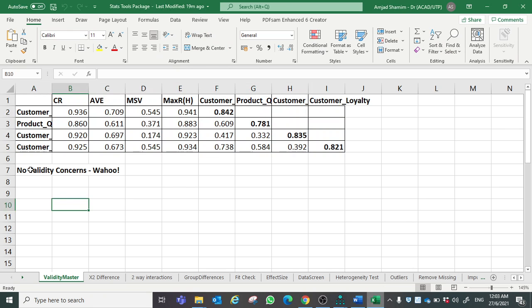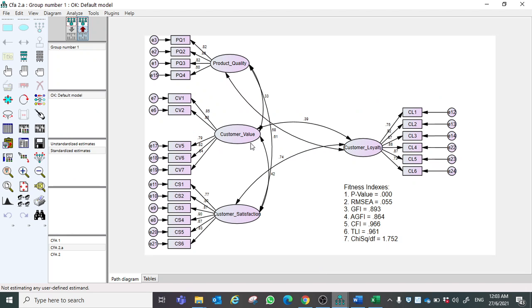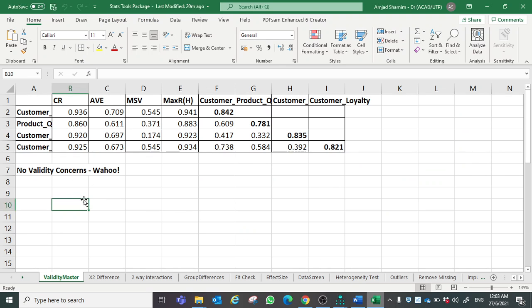If there are any concerns in the first iteration, all the concerns will be highlighted. We would need to go back to our measurement model and make some adjustments so that we can achieve composite reliability, discriminant validity, and convergent validity. In another video I will also show how to manage validity concerns. Thank you.